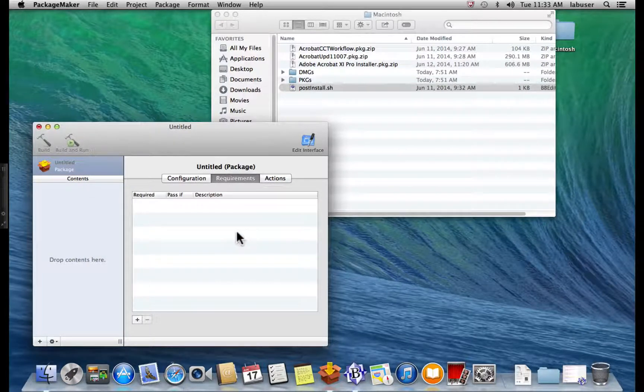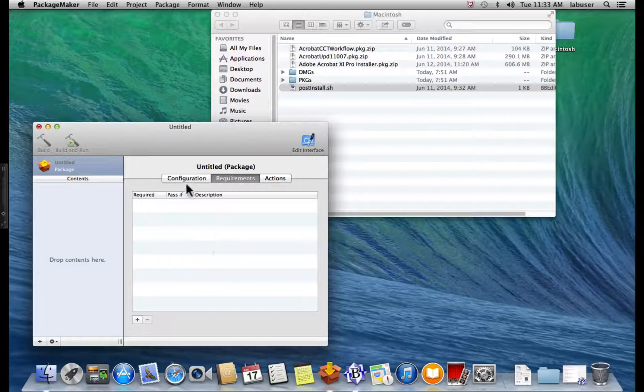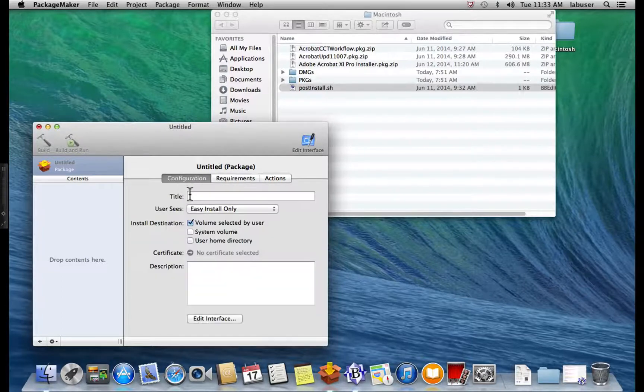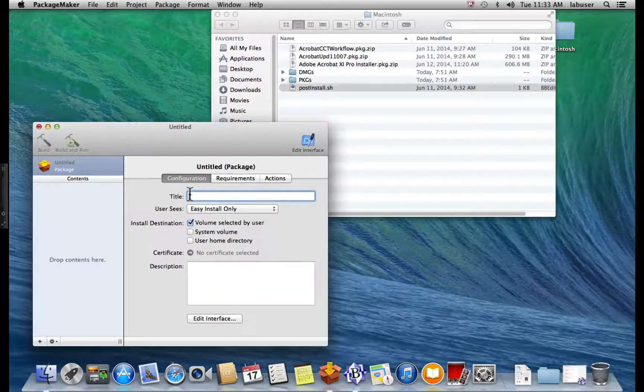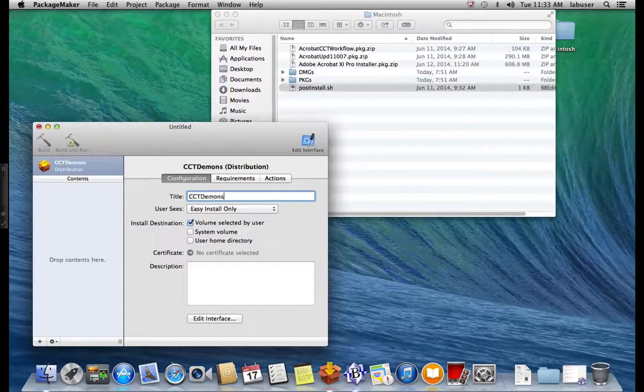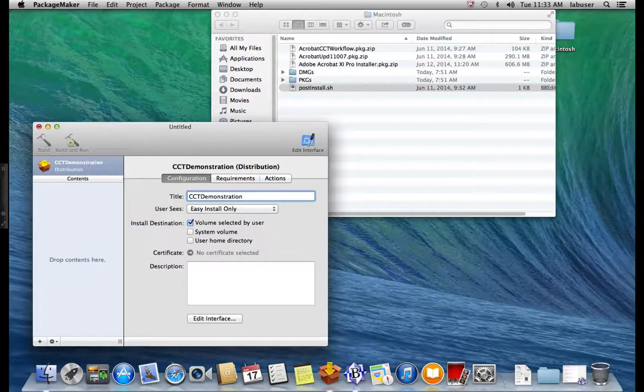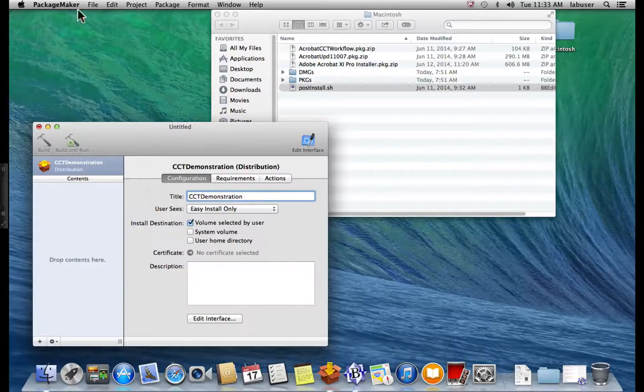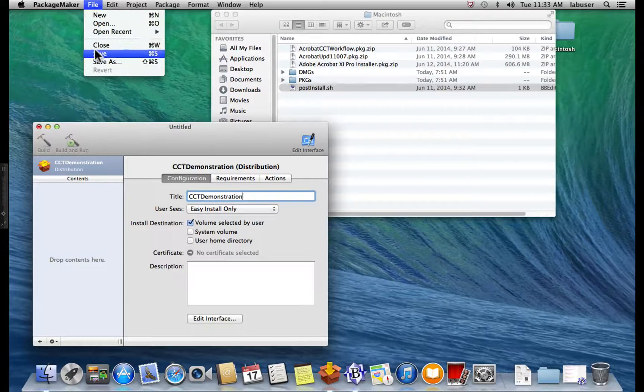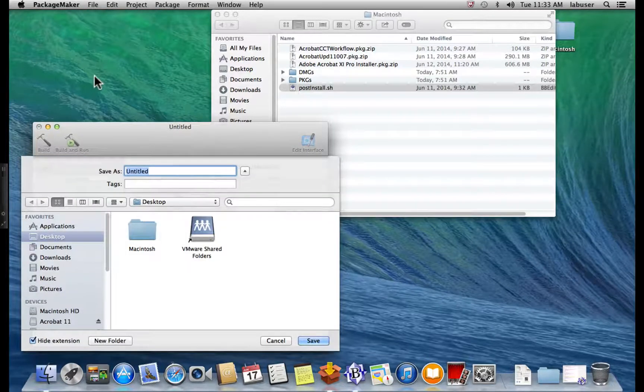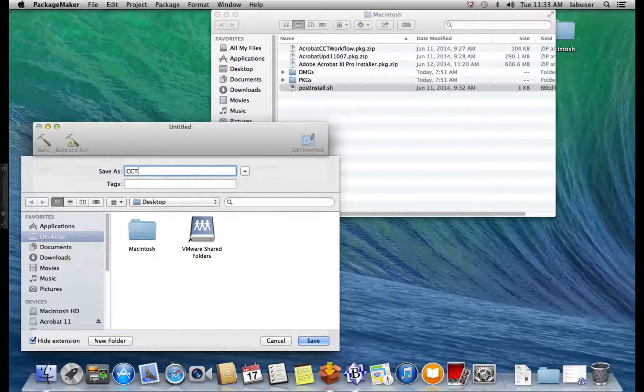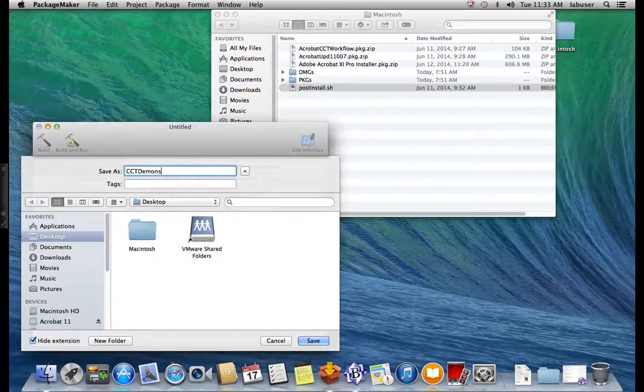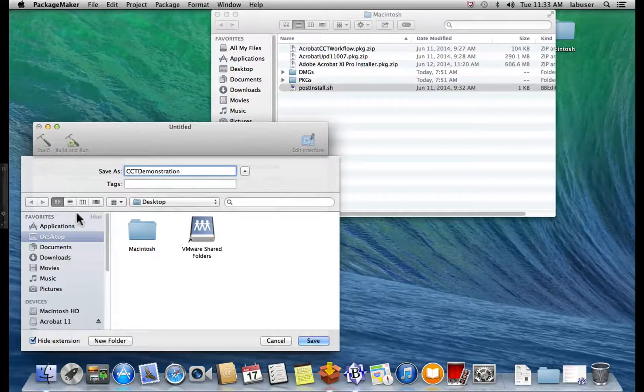Now, once we have the project started, we need to give the project a title. And we're going to do the same thing here. We're going to call it CCT demonstration. And then go to File, Save, CCT demonstration. And we're going to save this on the desktop.